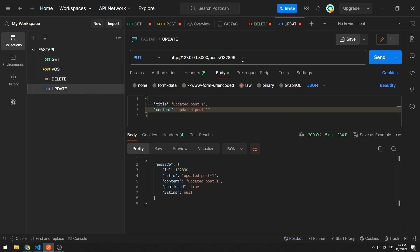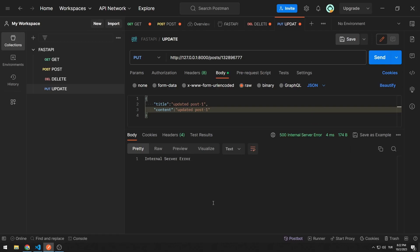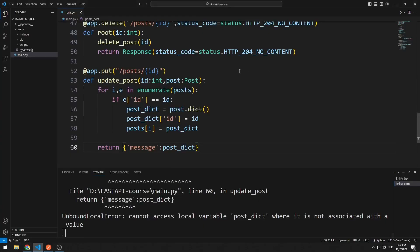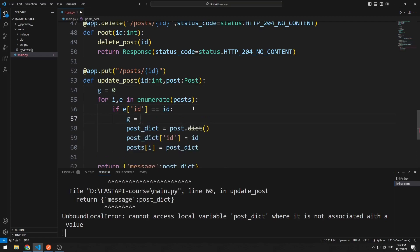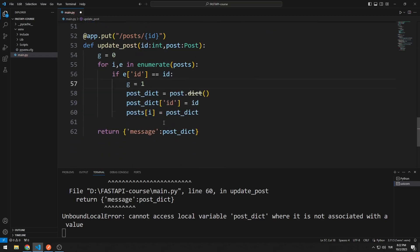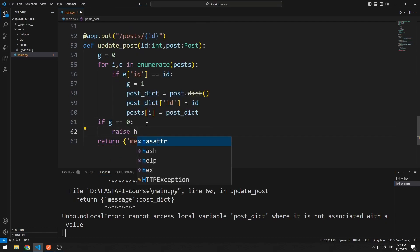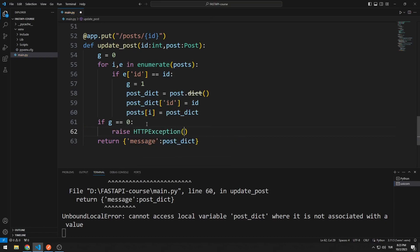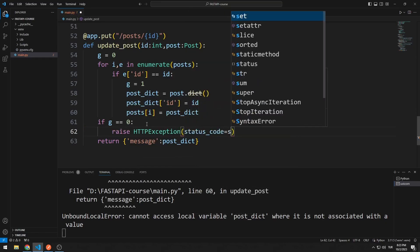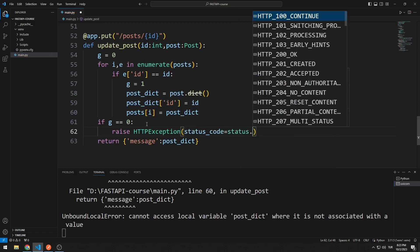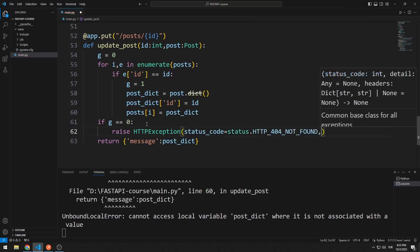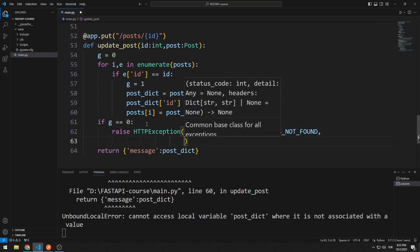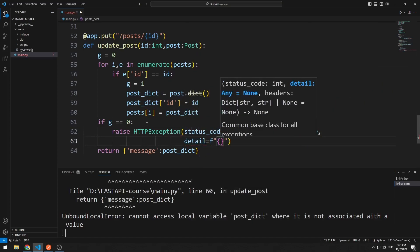I will do this with a different method. I create a variable named G. If there is a member with the ID sent by the user, I set the variable G equal to 1. If the G variable is 0, that is if there is no member with the sent ID, I will send the 404 or not found status code using RAISE. I will also add a message stating this in the detail section.